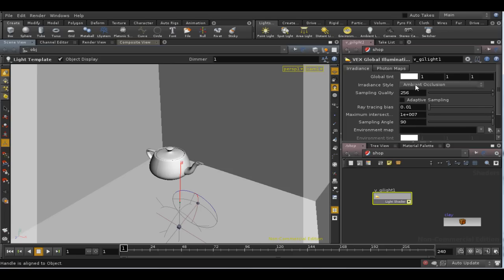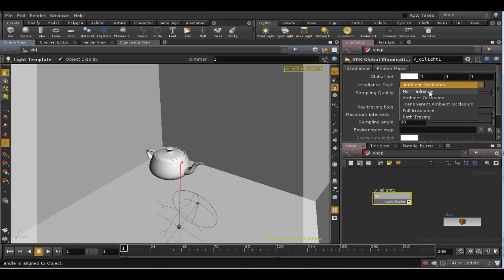So back to the parameters. The main option is the drop-down menu, irradiance style. This lets you determine what method to use to simulate global illumination.